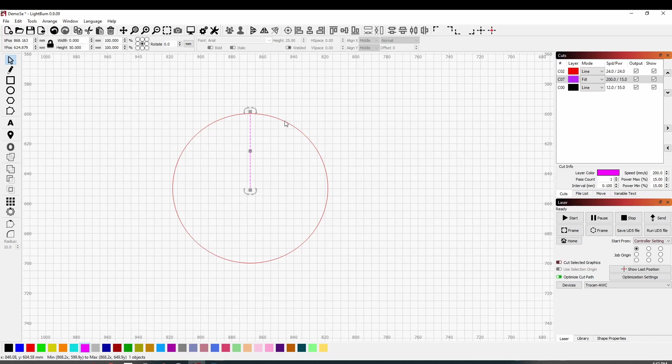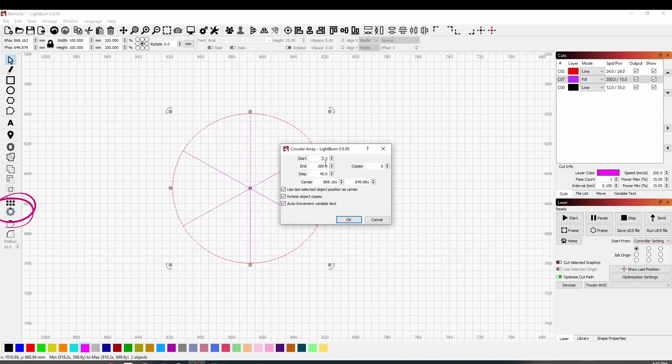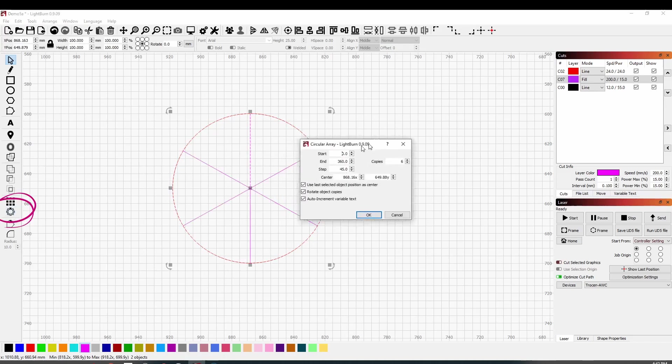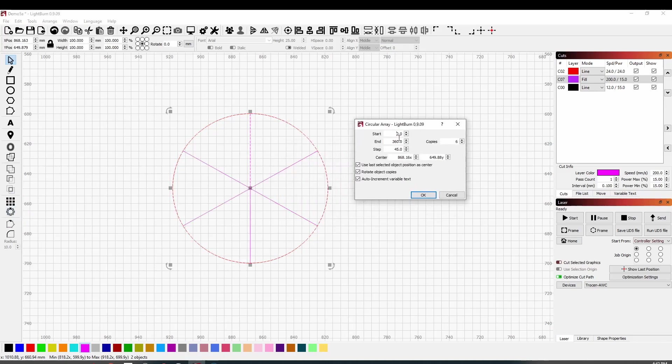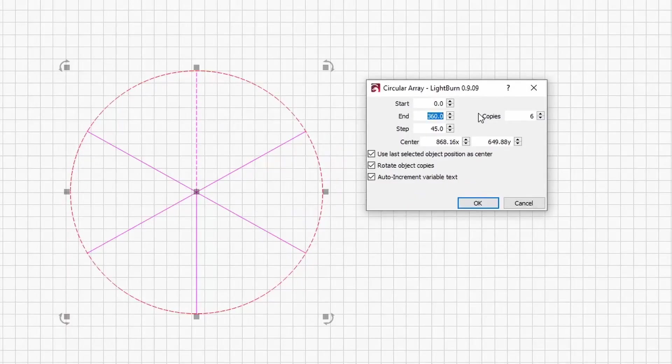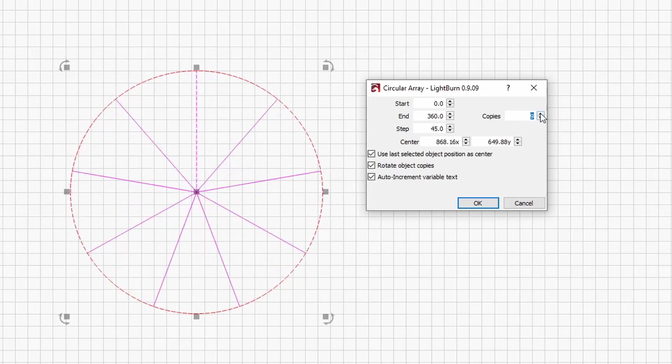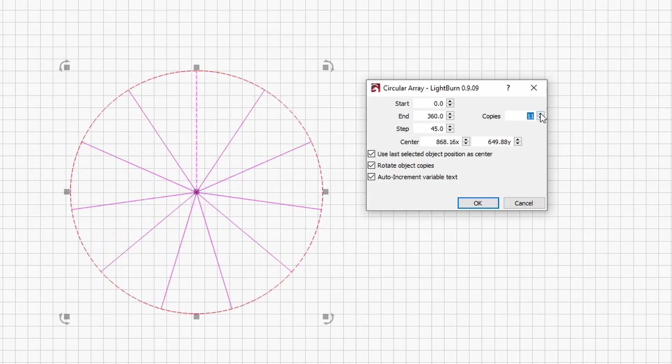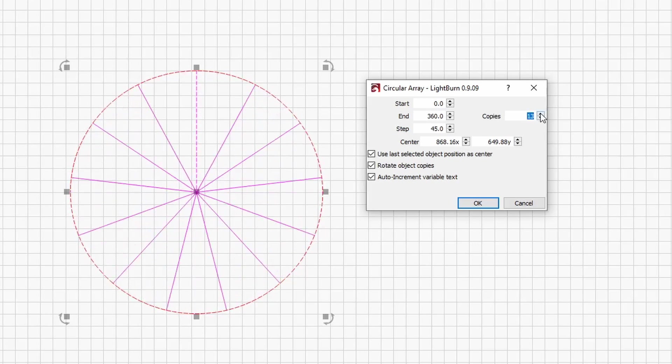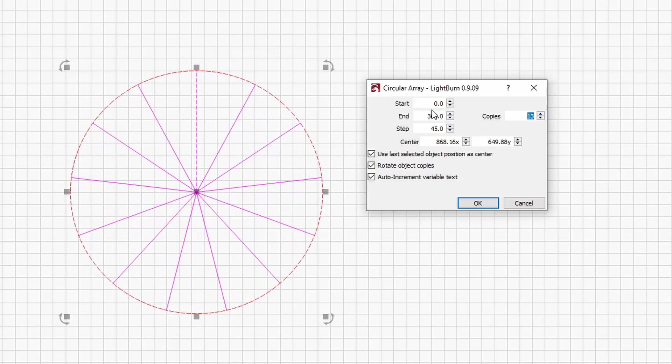Now what we do is select the first line and then select the outside of the circle and we use our circular array tool. So the circular array tool comes up and we start at zero degrees and end at 360. Now I'm making six copies but you can change this to however many segments you want in your circle.